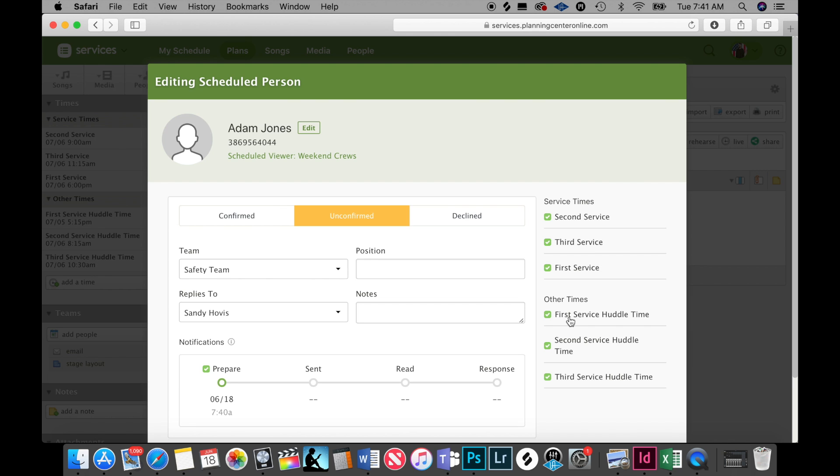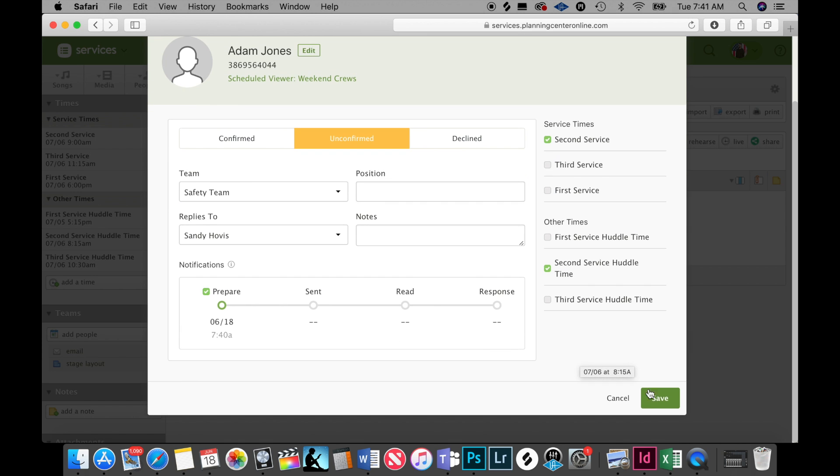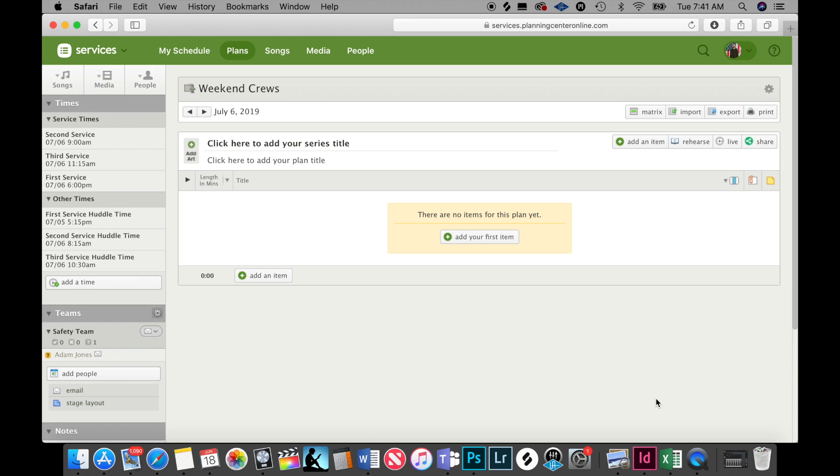Let's say he's serving nine o'clock. We would unmark everything except for those that apply, so second service and then second service huddle time, and then we would hit save. Now you can see over here Adam Jones.